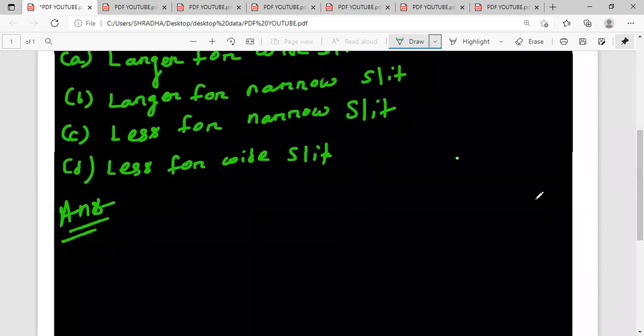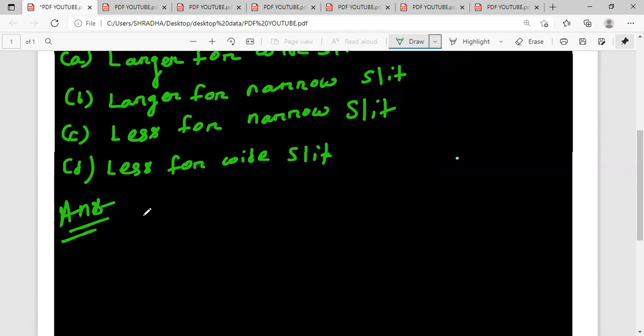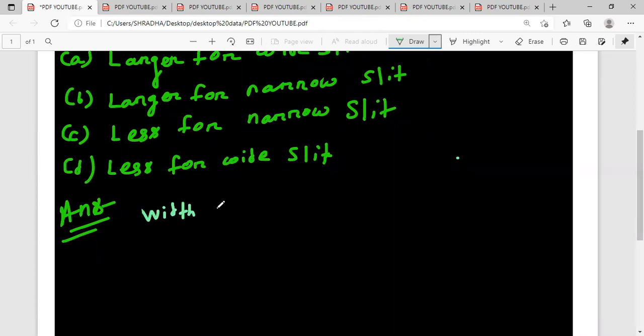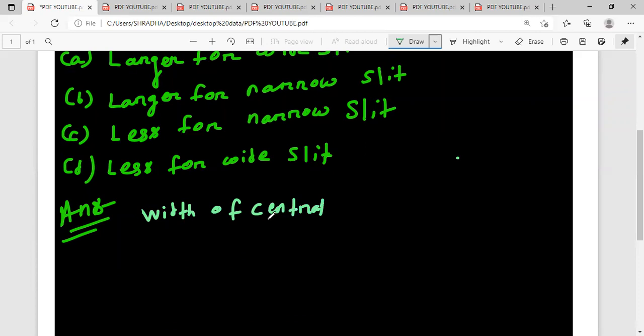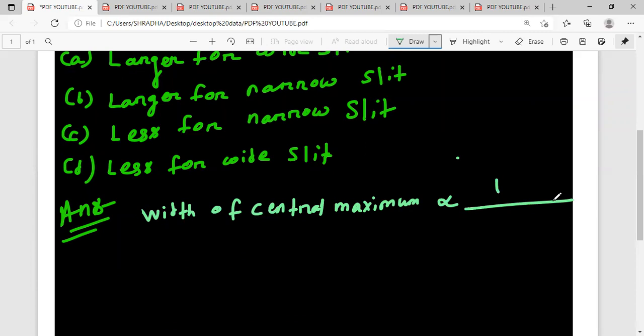Now let's analyze the width of central maximum. The width of central maximum is inversely proportional to the width of slit.